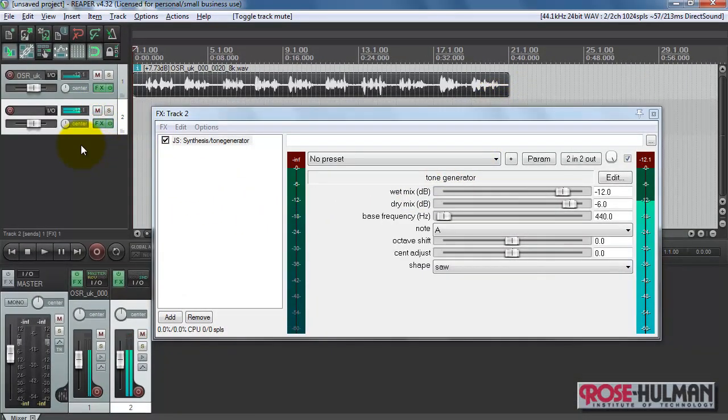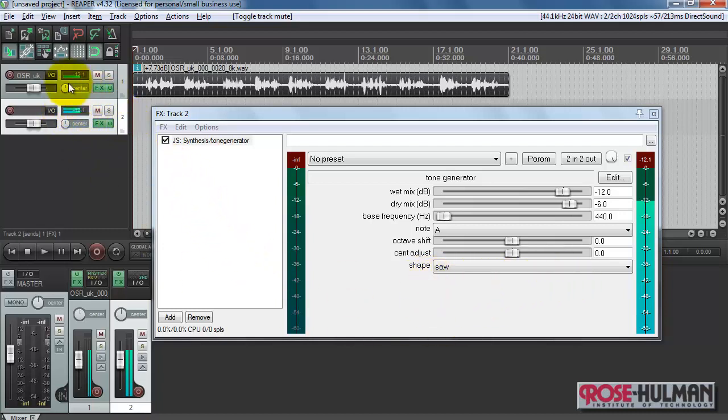Now when I unmute that, we no longer hear it because it's not being sent to the master. So this sawtooth waveform needs to activate the vocoder plug-in associated with our speech.